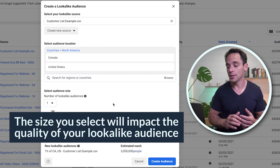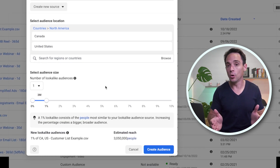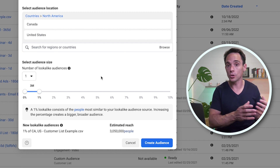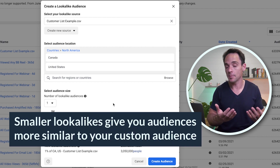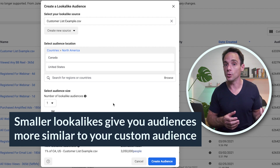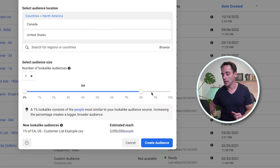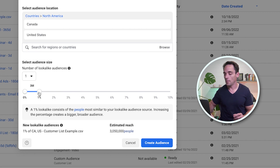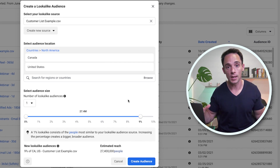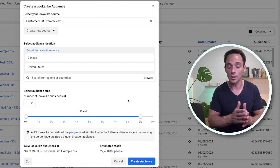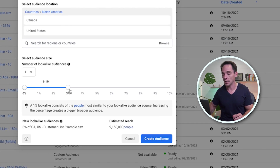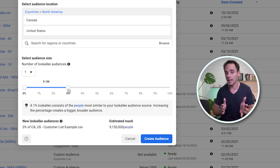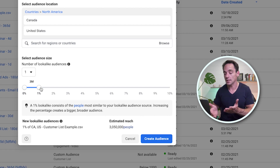Next, you're going to choose a size. The size of your lookalike impacts quality — the smaller your lookalike, meaning the closer to 1% you select, the more closely matched the people in that lookalike will be to your source audience. So at 1% you get fewer people but they're more closely matched, whereas at 10% you expand the size to 27 million — it was only 3 million at 1% — but Facebook has to go to a broader pool, so it won't be as closely matched. I like to start small with 1 to 3%, so I normally choose 1%, 2%, or 3% depending on how big I'm looking to scale.